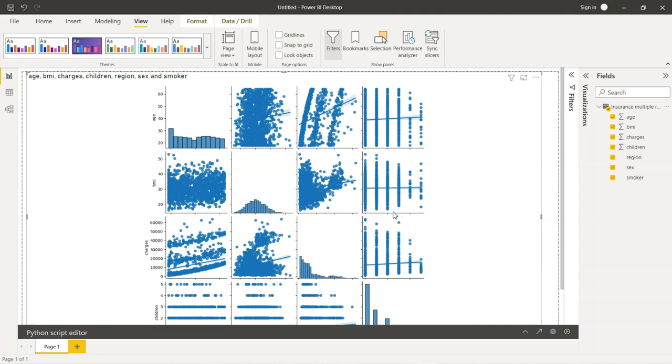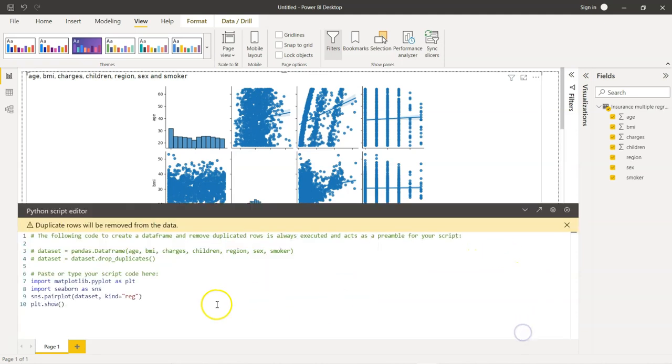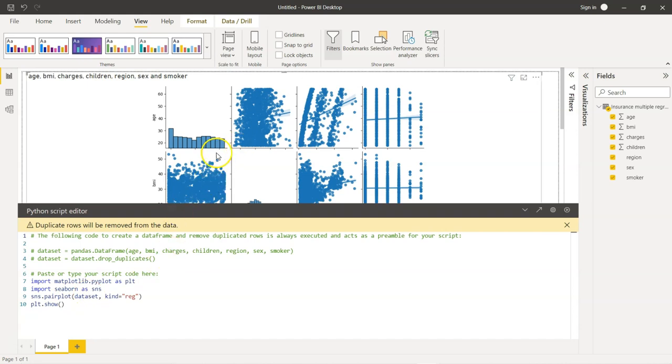And this kind of visual is not possible in Power BI currently, but it is possible using Seaborn in Python. So, that's what I wanted to cover in this video. And as you saw, we just wrote few lines of code. So, even people who are not familiar with Python can attempt this. Just few lines of code and you are able to get a beautiful visual like this.